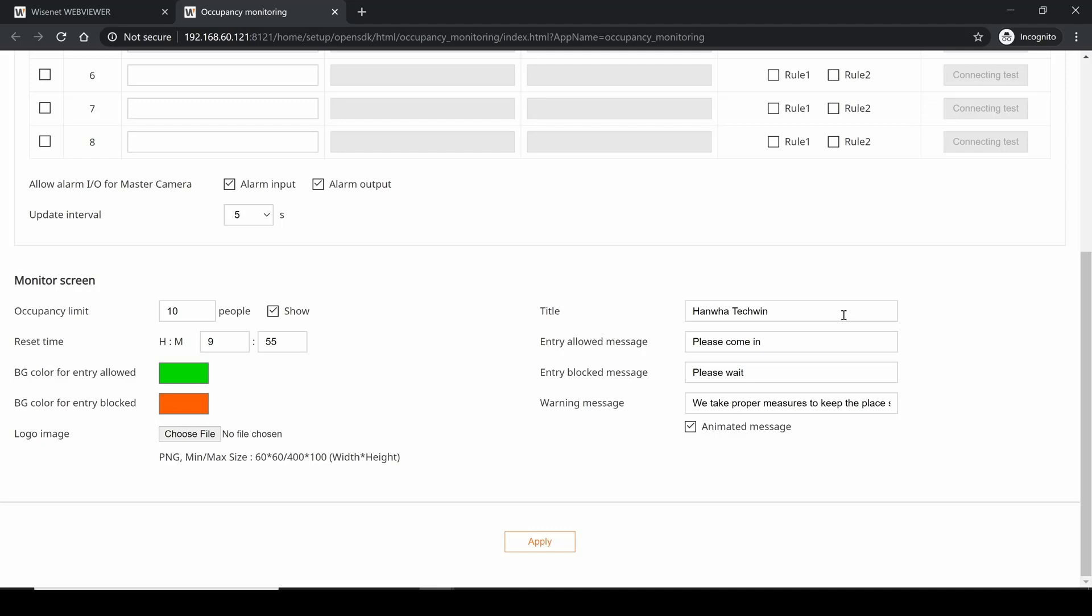You can choose a logo that goes on the bottom left of the web page, and then you can put in your title, the name of the store, whatever it might be, a welcome message, a message when they are not allowed to enter, and then also a warning message about why we're doing this - hey, we take your safety very important - and that message can be animated or scrolling across the screen.